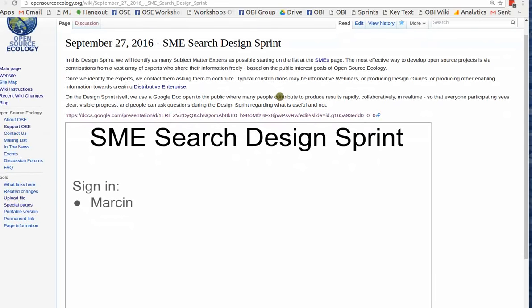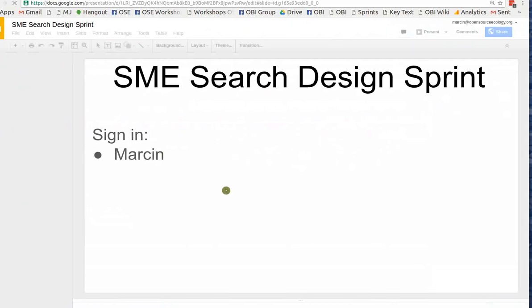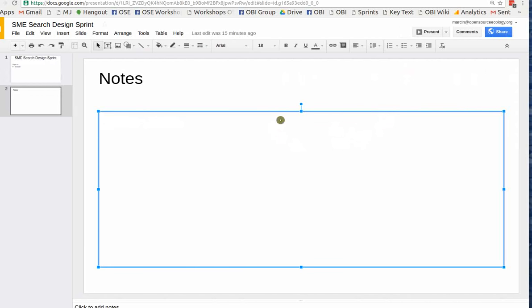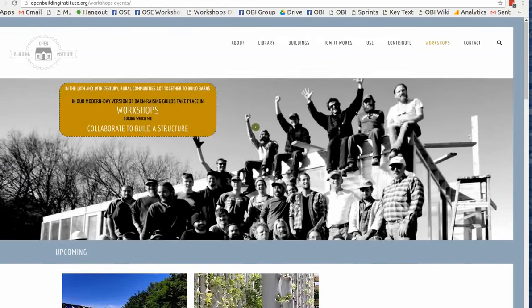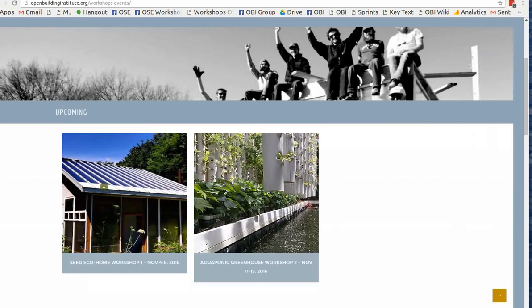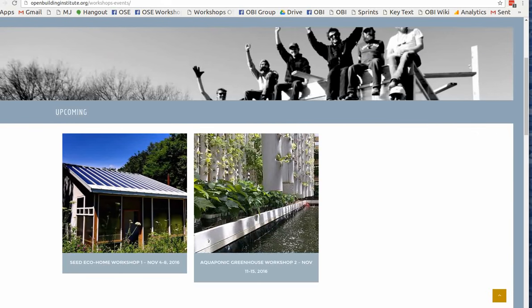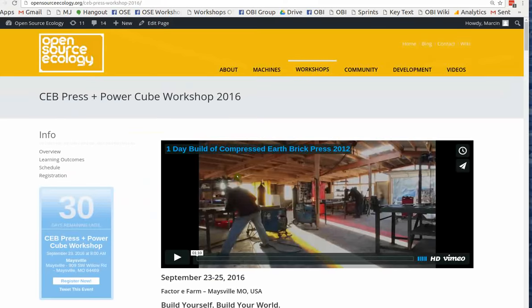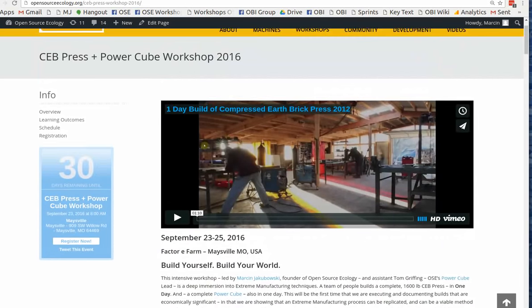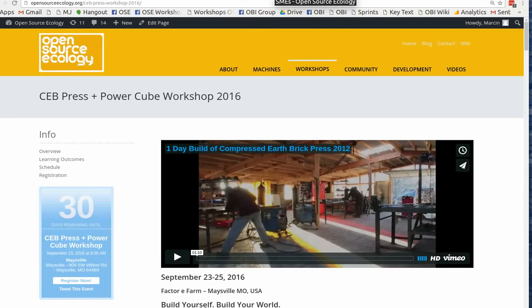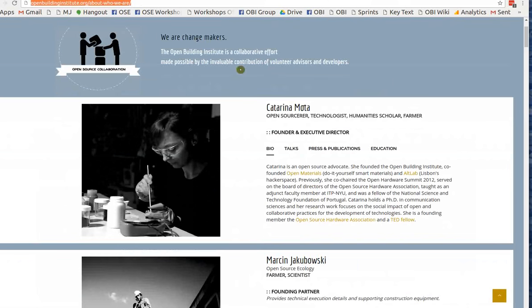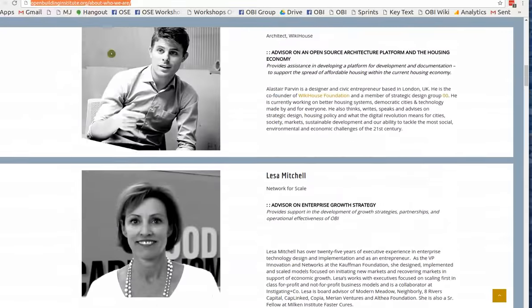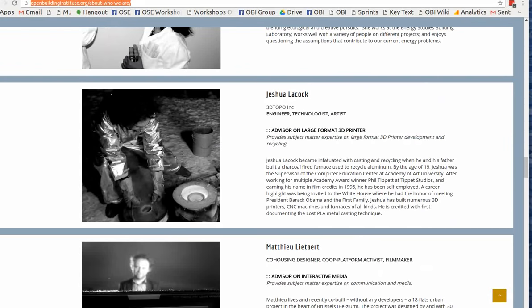In this Design Sprint, you can look at the OSE Design Sprint page on the wiki, opensourceecology.org/wiki. Go to the agenda, join us for the next Design Sprint, Design Sprint log, click on the first link here, and I will post all these links below this invitation video so you can take a look at that later.